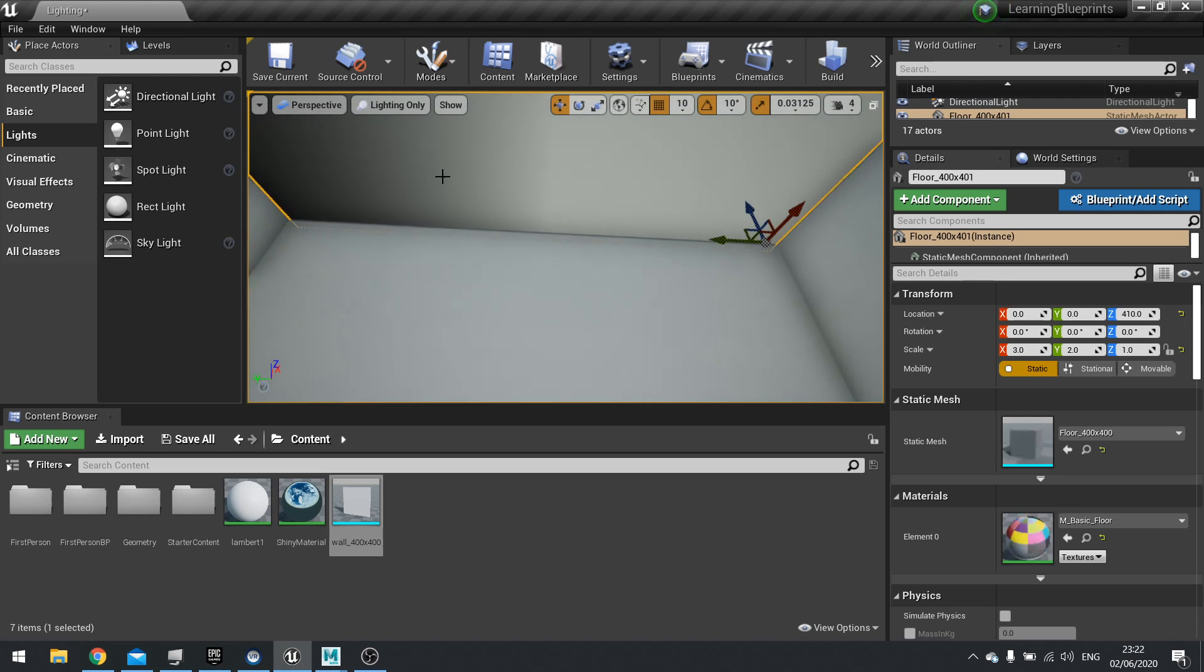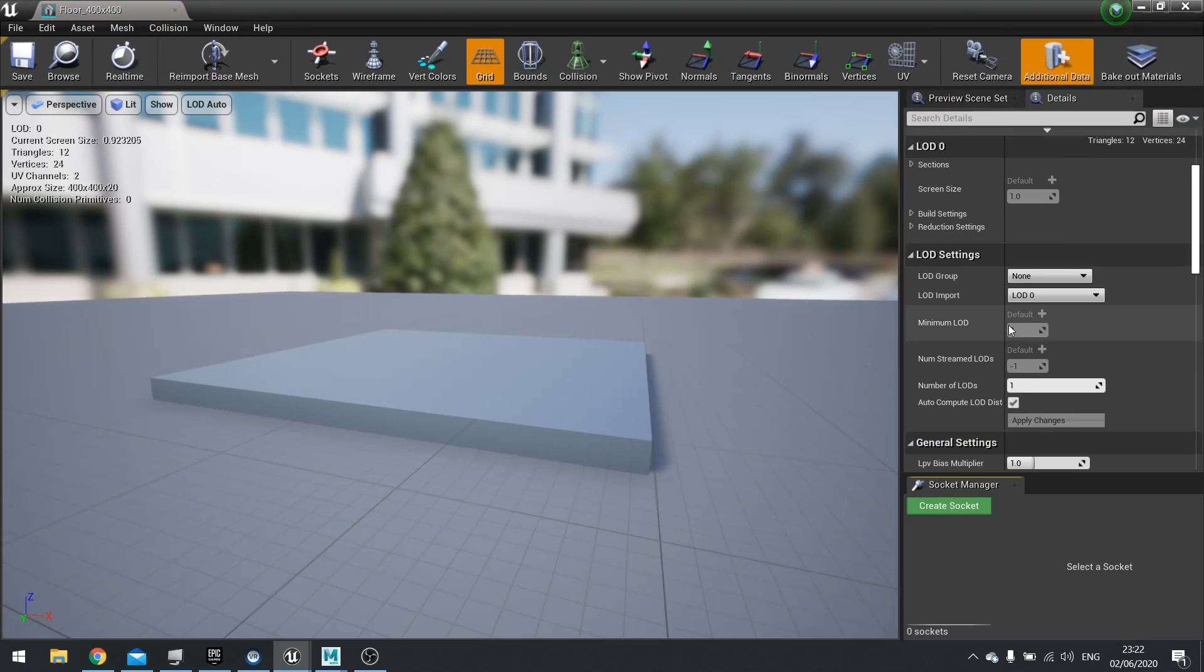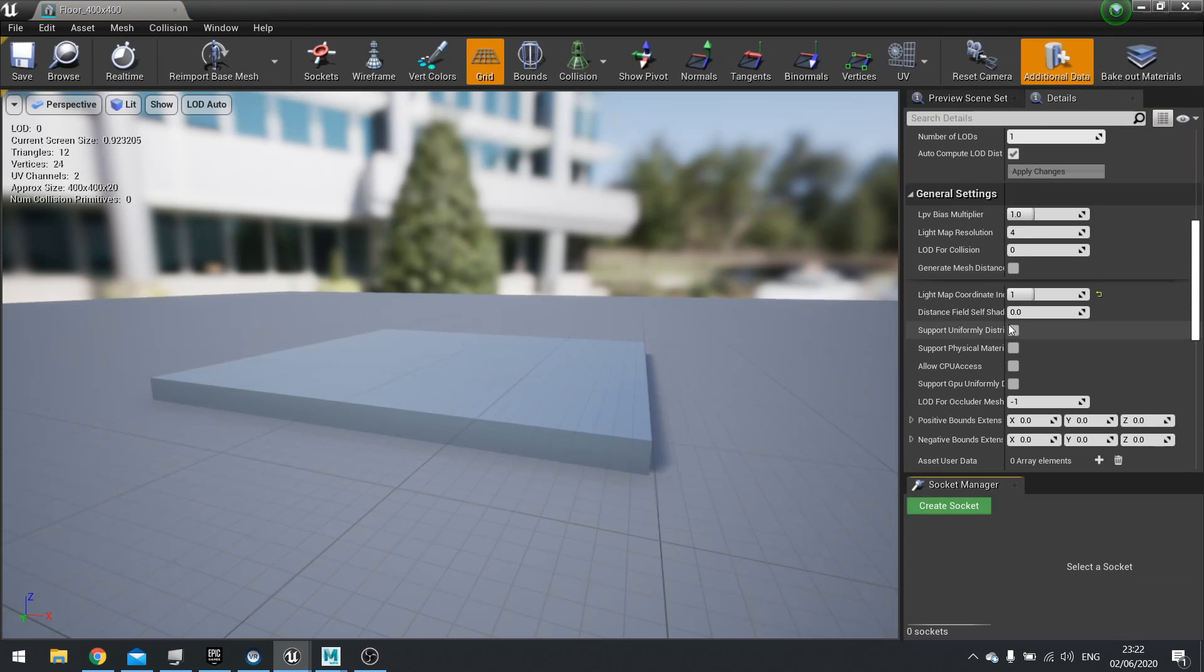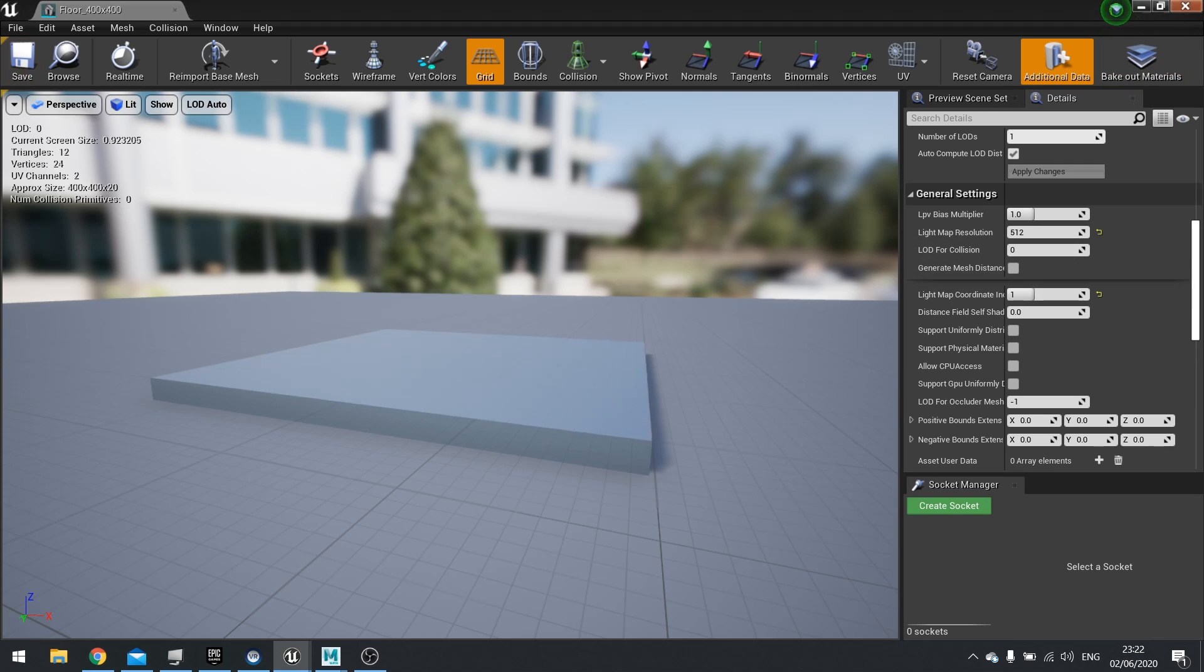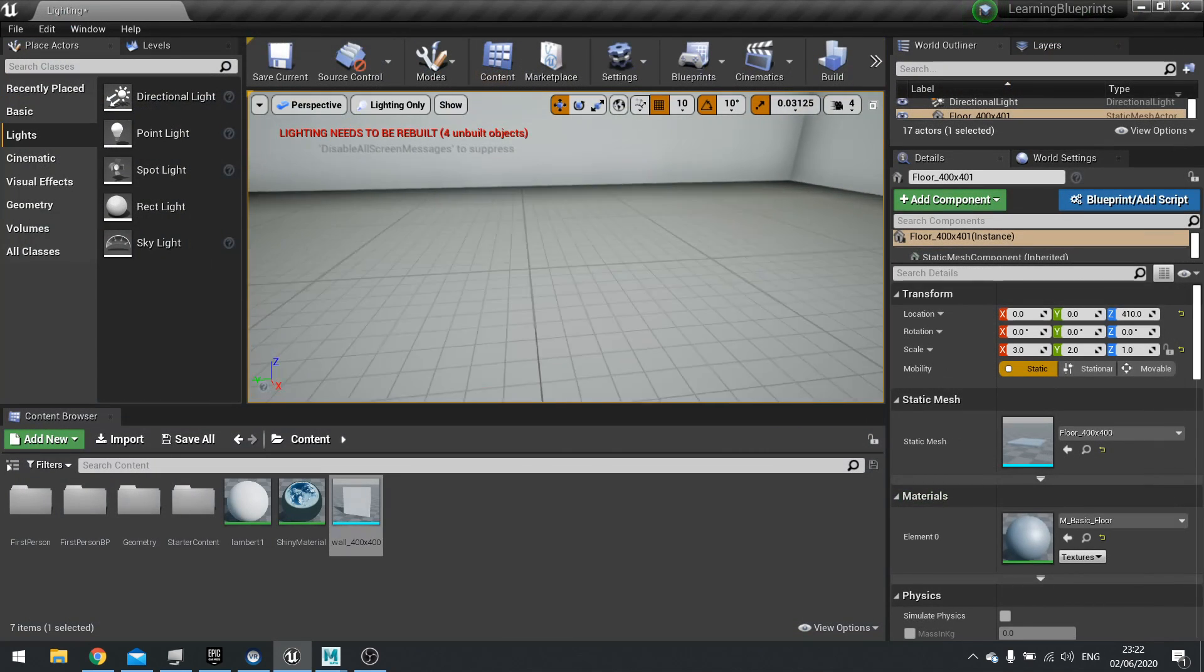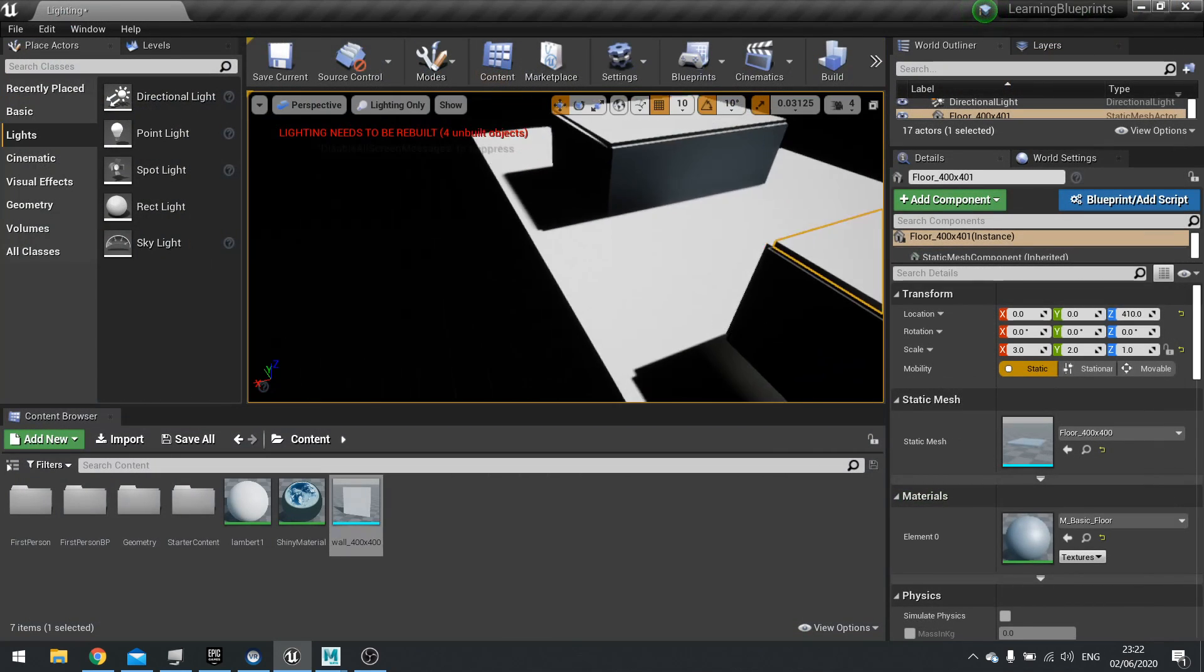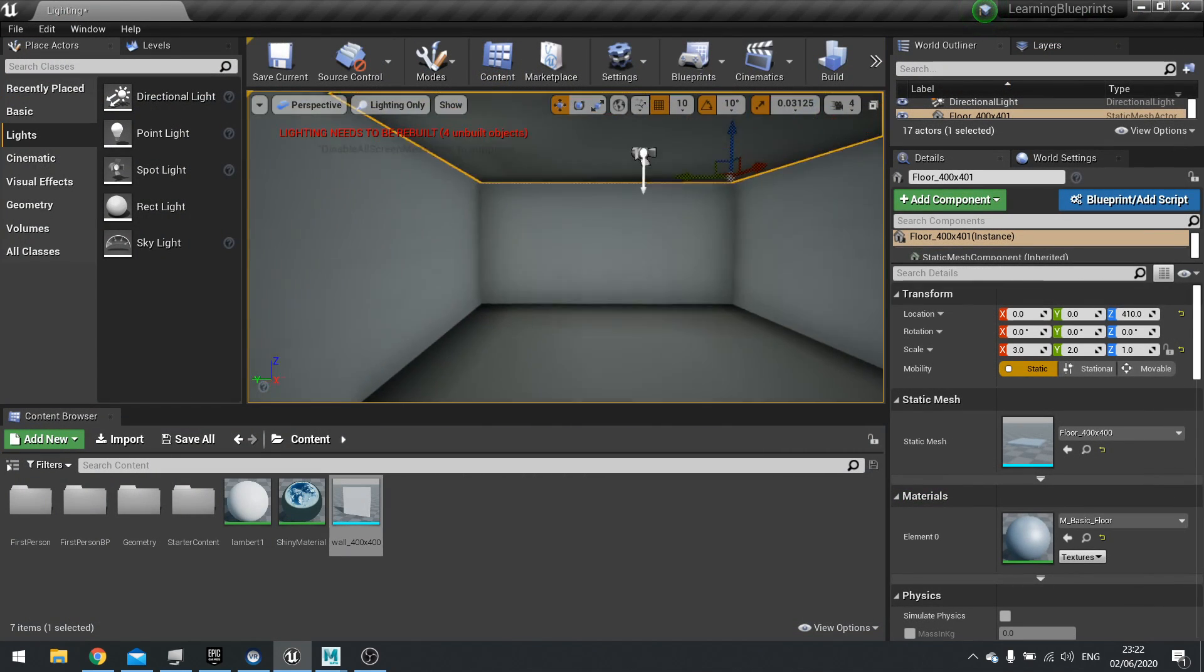So let's change that one so you can see that working. I'm going to go into the floor and go down to where it says light map resolution. Change that from 4, let's go up to really high, and show you difference if you make it a lot higher. Hit save.